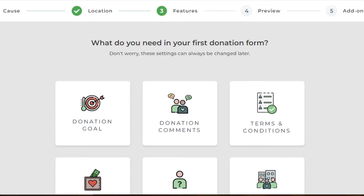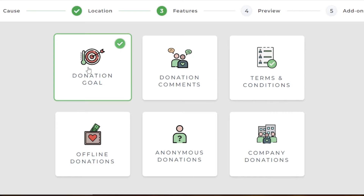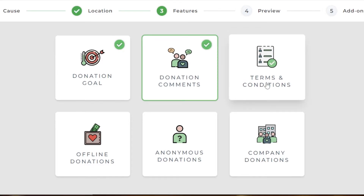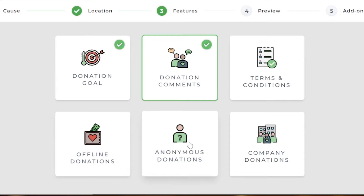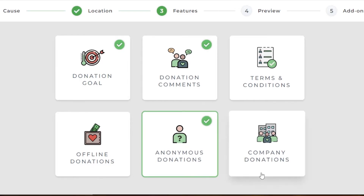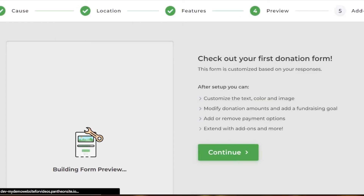Click Continue. Now we're setting up our first donation form by adding different fields and features. I want a donation goal so people can see the goal and the percentage reached. Donation comments — yes, I'd like people to add comments. Terms and conditions — I'm skipping that for now. Offline donations — I'm not accepting those for now. Anonymous donation — yes, because a lot of people want to donate anonymously. Company donations — yes, we're accepting those as well. Then click Continue.